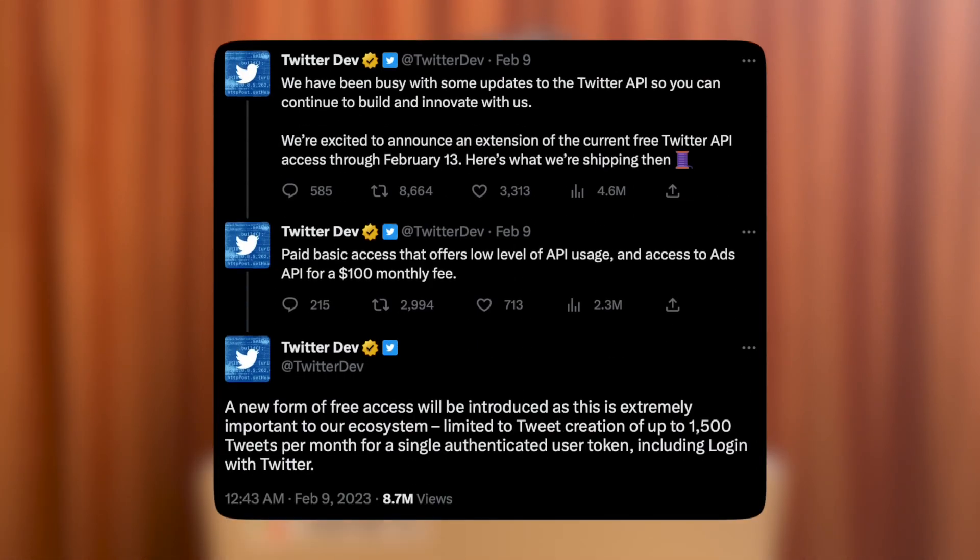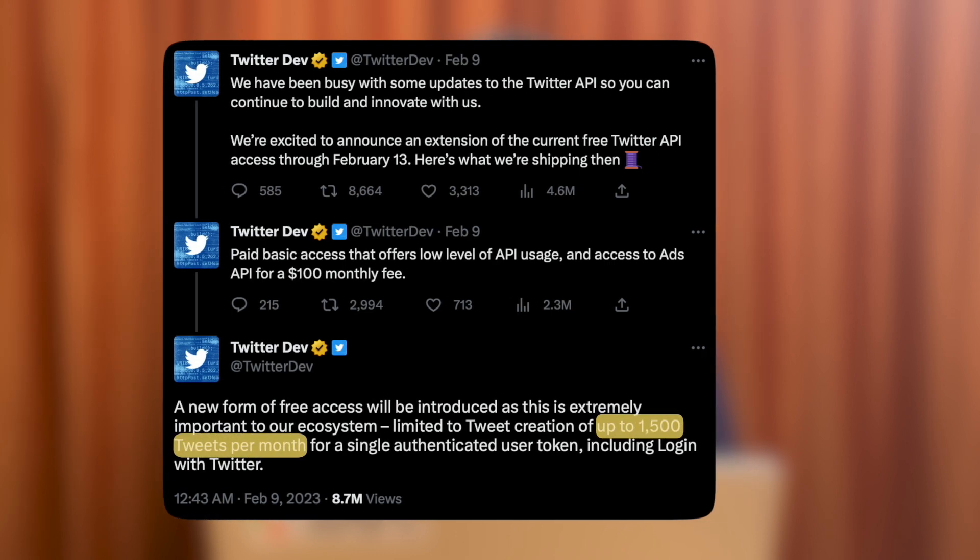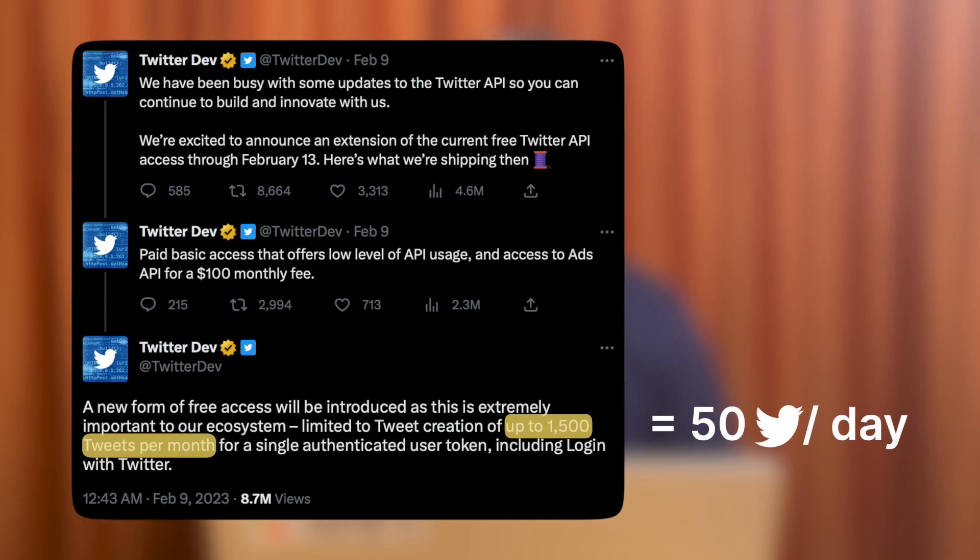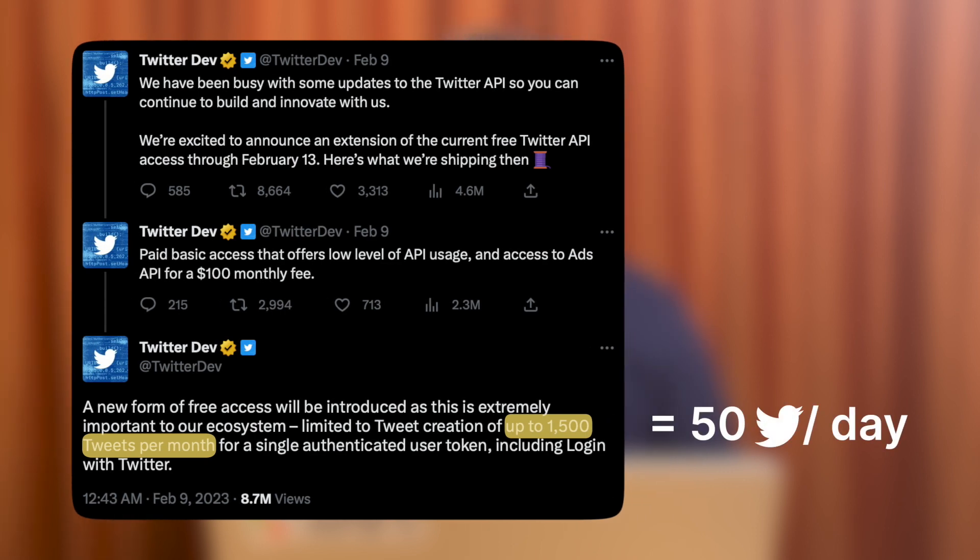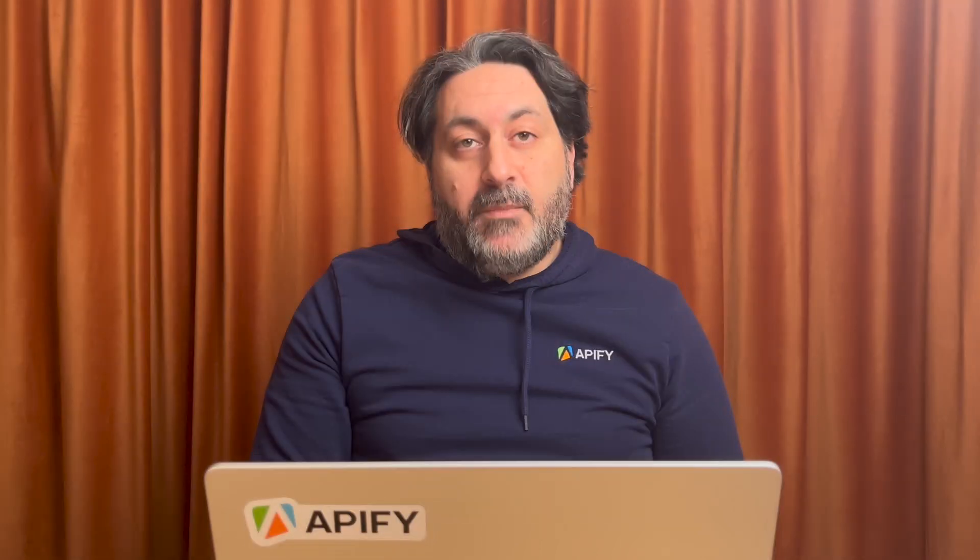Twitter updated its free API policy and limited access to creation of up to 1,500 tweets per month. That's approximately 50 tweets per day. That could be problematic for Twitter's most active developers.